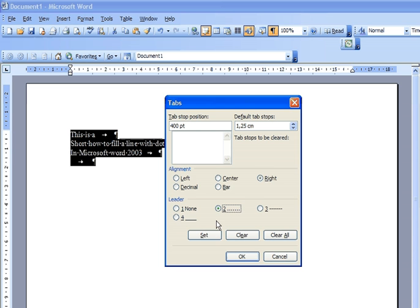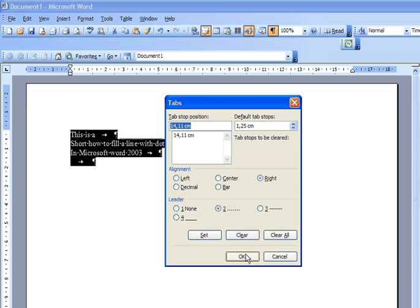Then I'm going to press set. See, we calculated the distance in centimeters. Then I'm going to press OK.